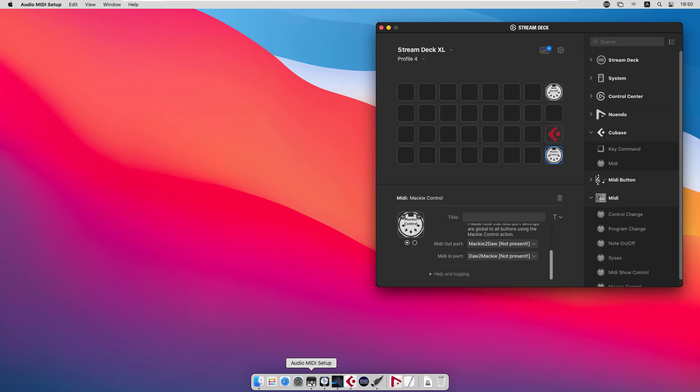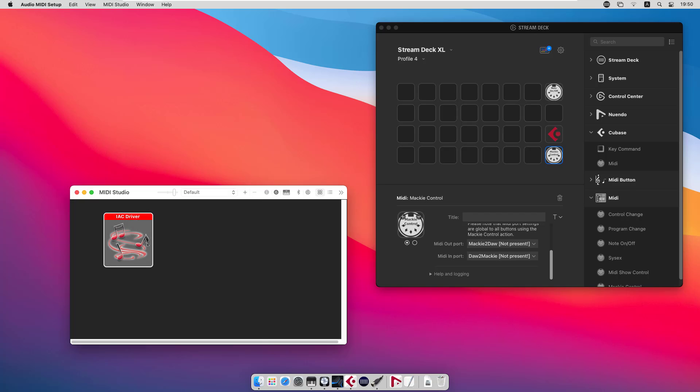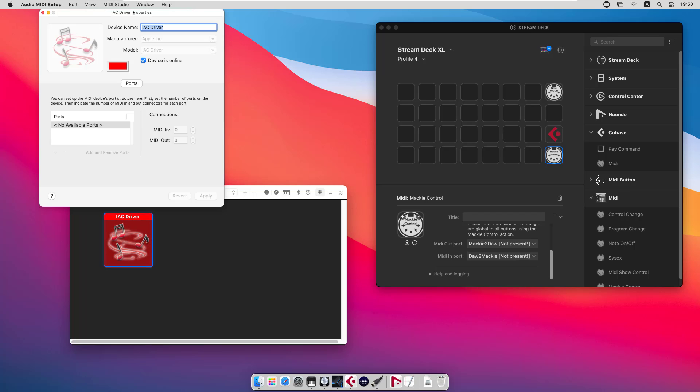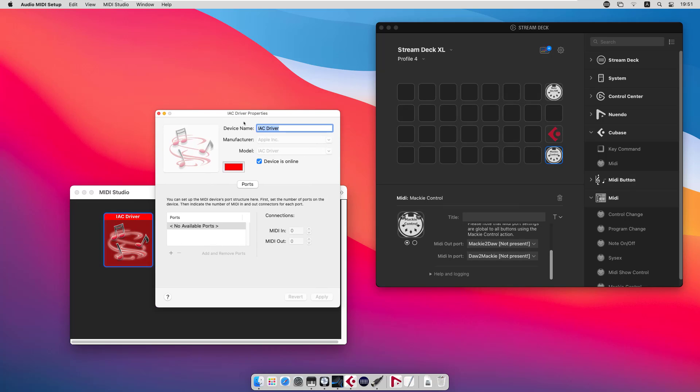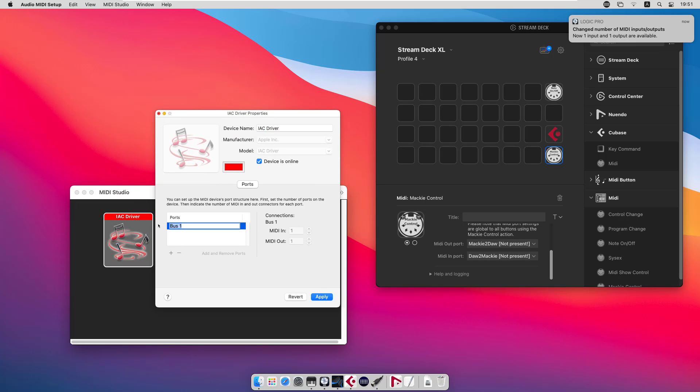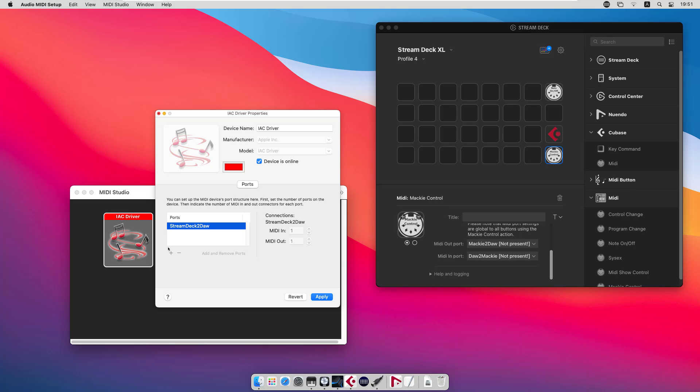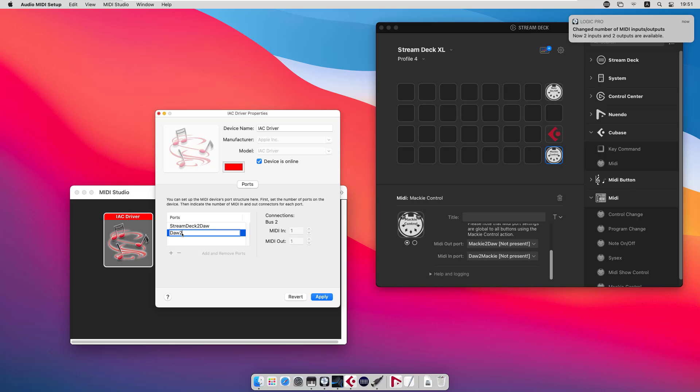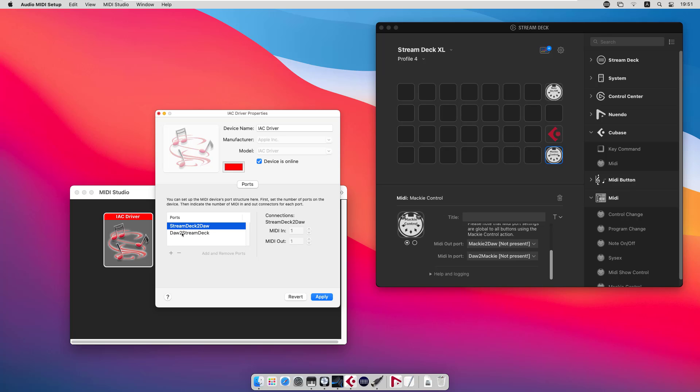What you do is use the MIDI Studio to define the ports that are needed. So we can define the Stream Deck to DAW port and the DAW to Stream Deck port. Don't try to use a single port for both input and output. You will only create a MIDI loop and nothing will work. So you need two ports for each function to work as expected.